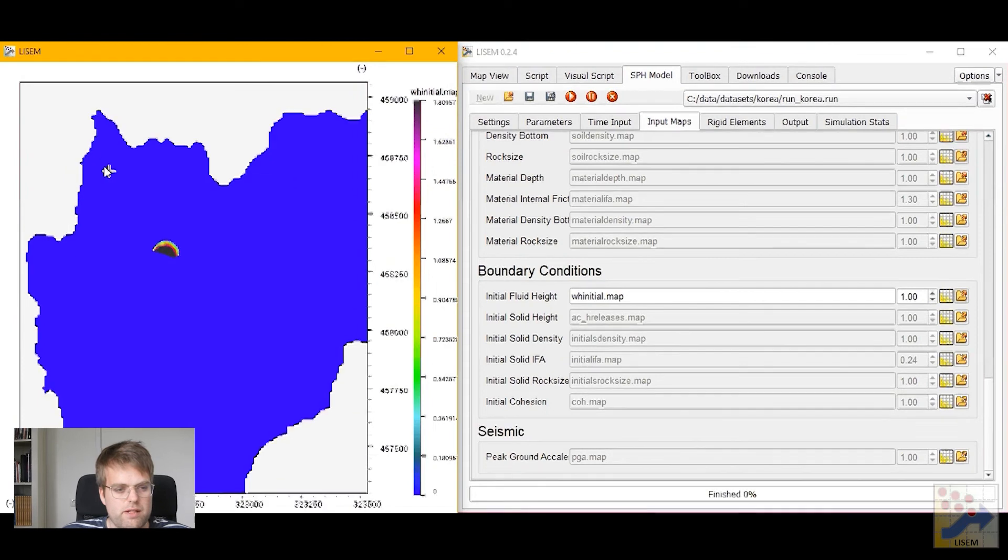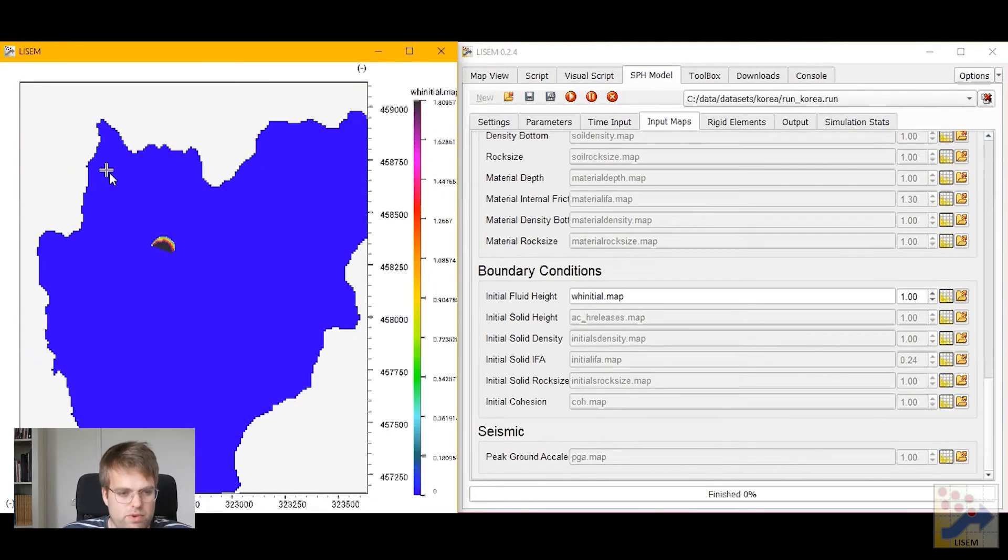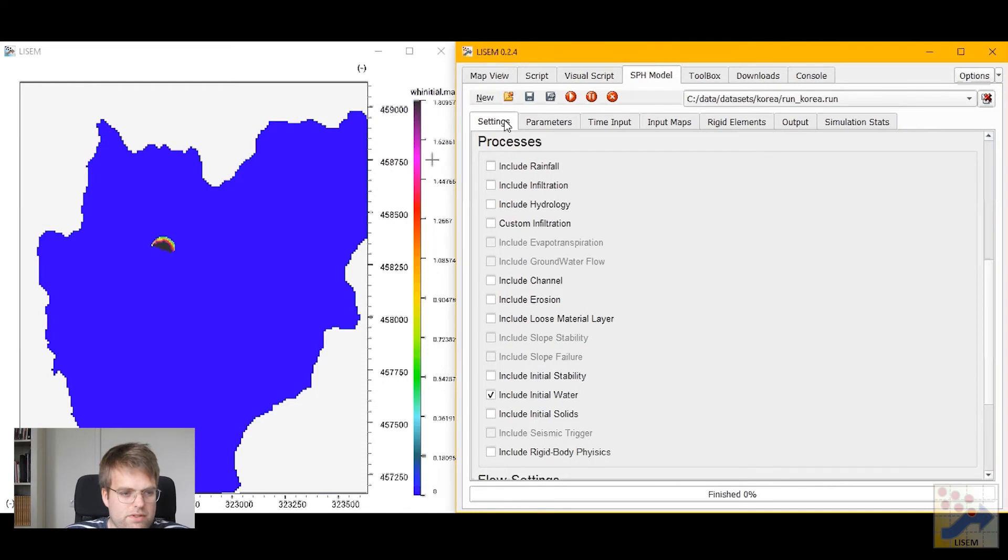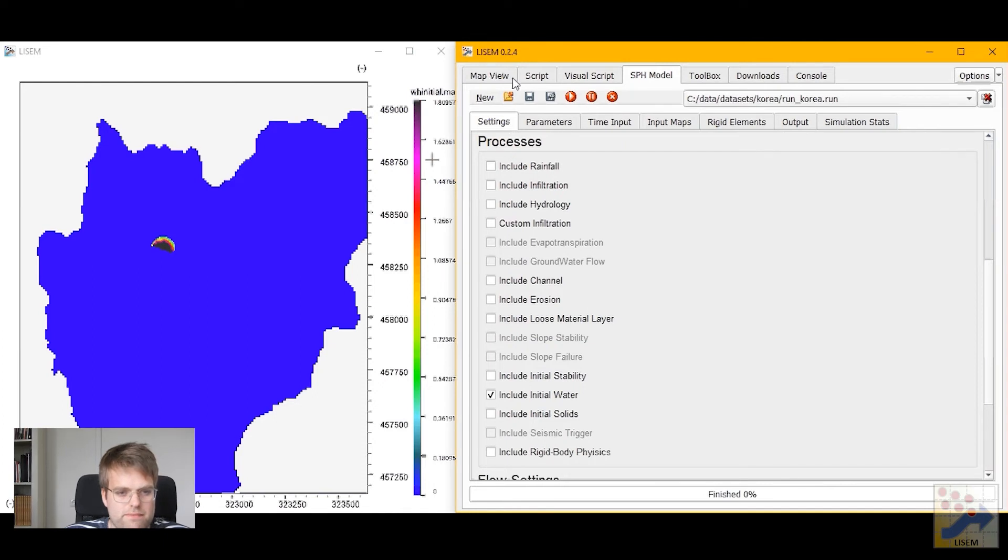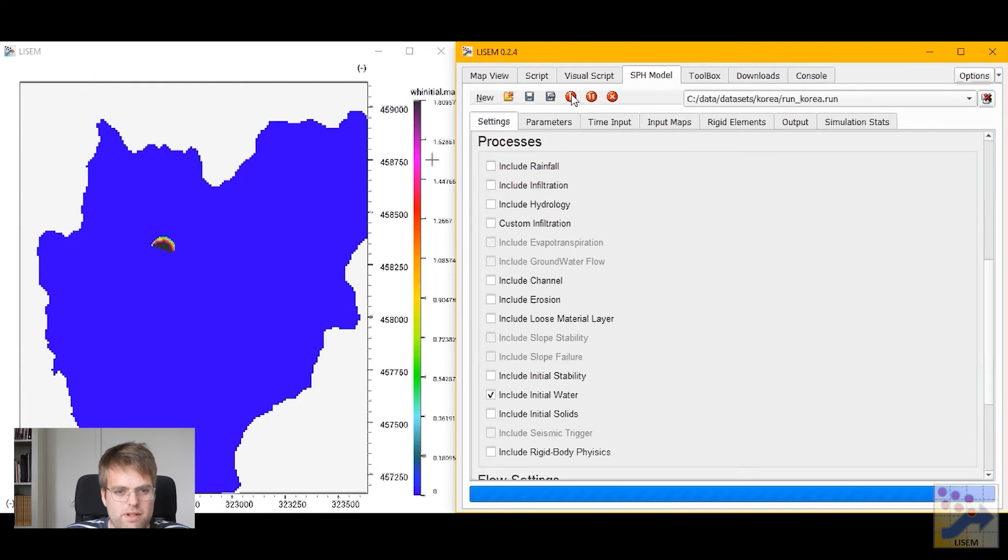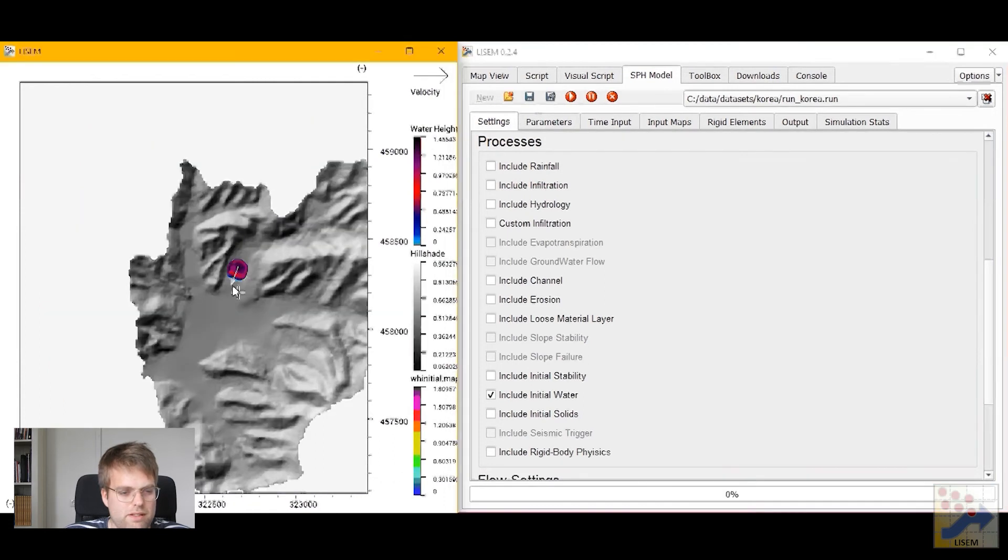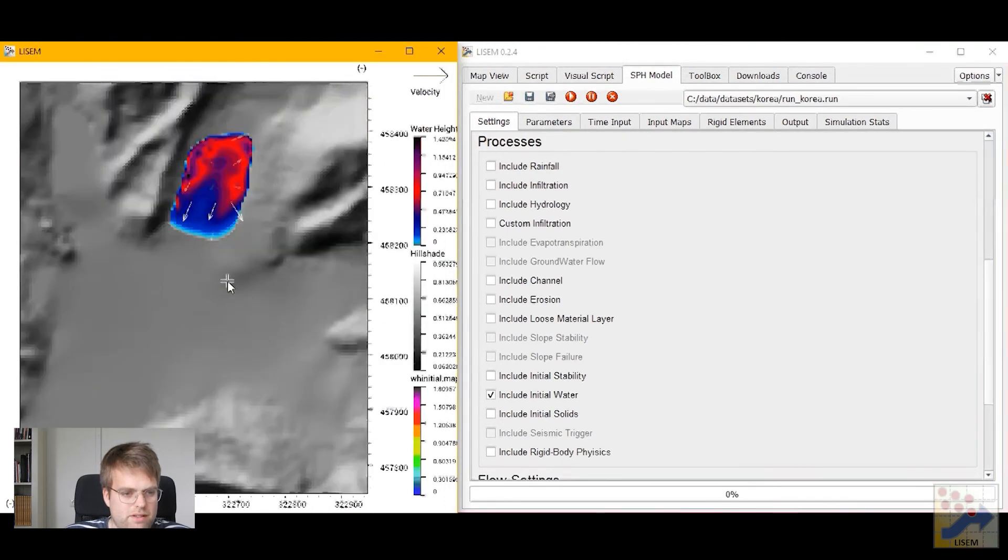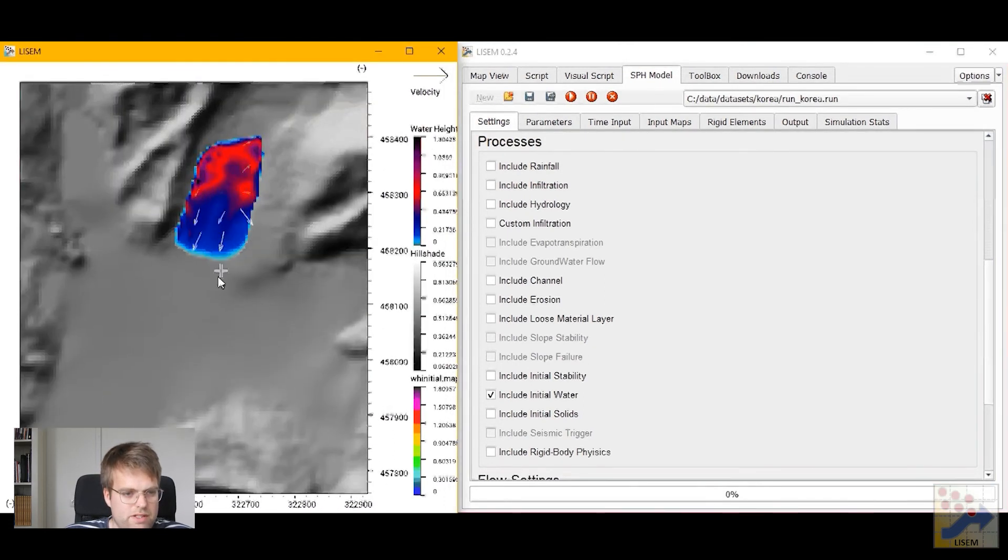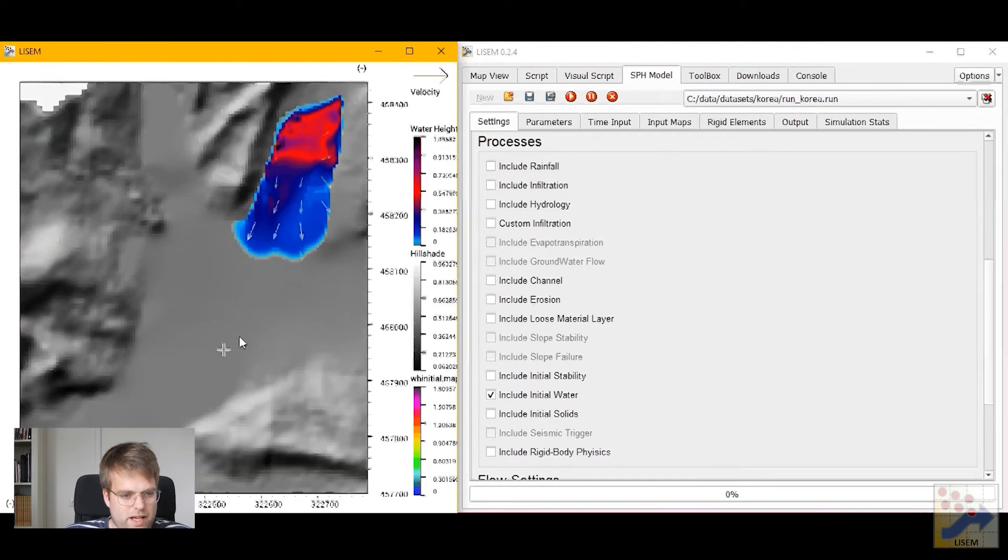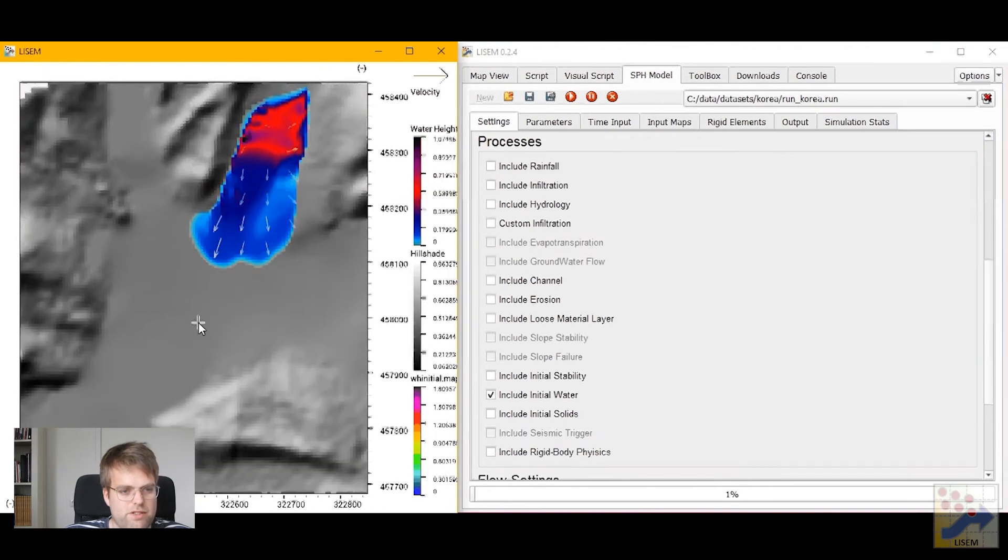Now let me run this simulation as well. And we should see that because it's quite a small area we quickly start to see the reservoir water run out into this area. Let me press run, yes there we go. So we can see the velocities and the water actually entering into the catchment.